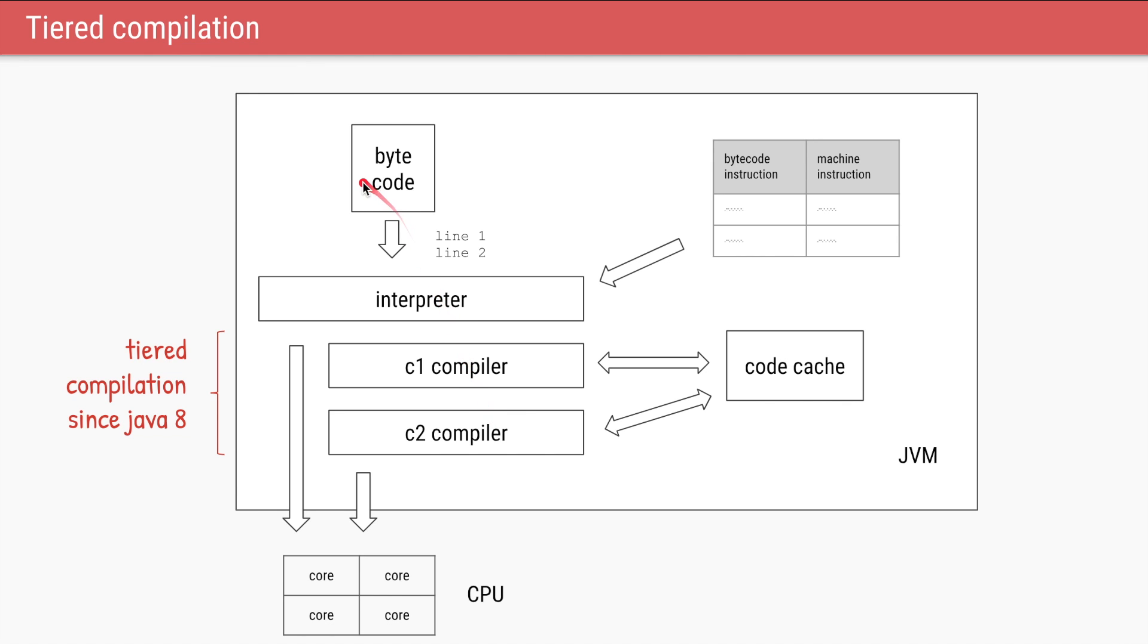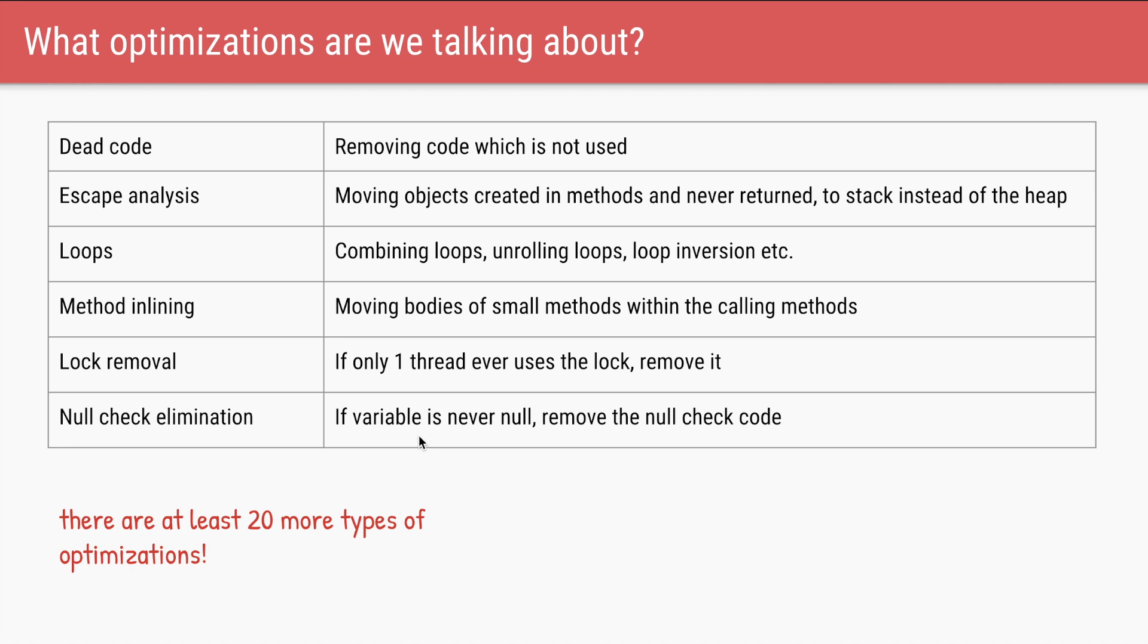So now we have both the compilers running simultaneously. For the code, initially the code will be interpreted. If it reaches a certain threshold of 10,000 it is compiled by C1. And if based on the runtime statistics or the code profiling the code requires even heavier optimizations, then the C2 compiler is called and it will compile it and optimize it in an even better fashion.